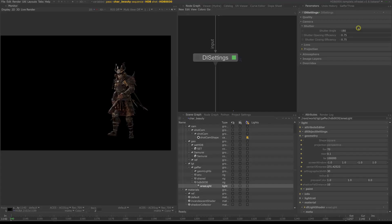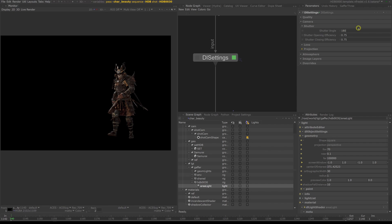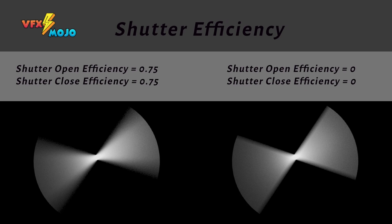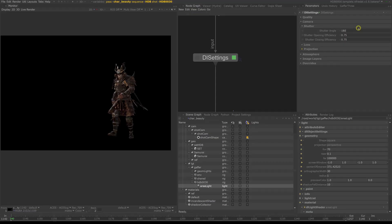If you think about the shutter opening efficiency and closing efficiency, since the shutter opening is not instantaneous - since the entire shutter doesn't just open then close, since it rotates - there's a point in the rotation where part of the film back is exposed and part of it isn't. This is what the shutter opening efficiency and closing efficiency takes into account. It simulates the opening and closing time of a shutter which has an effect on the head and tail of your motion blur.